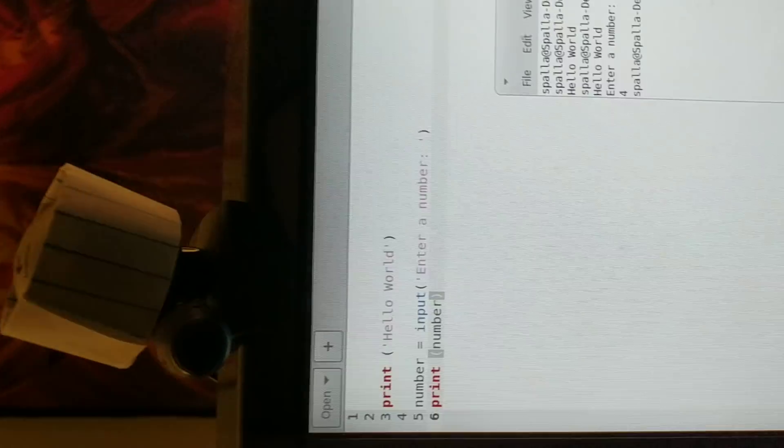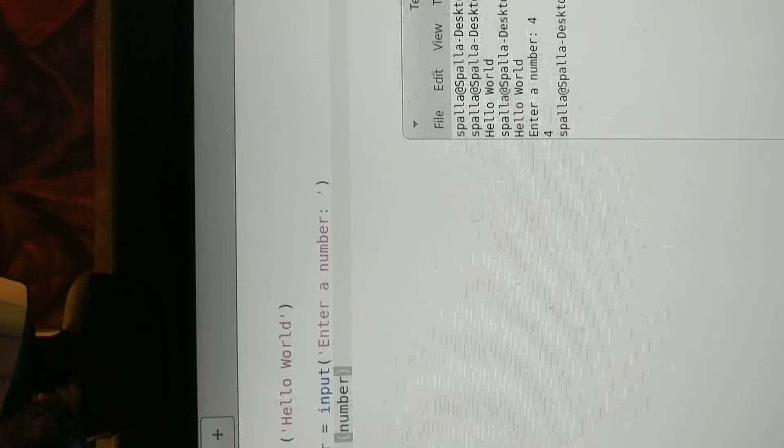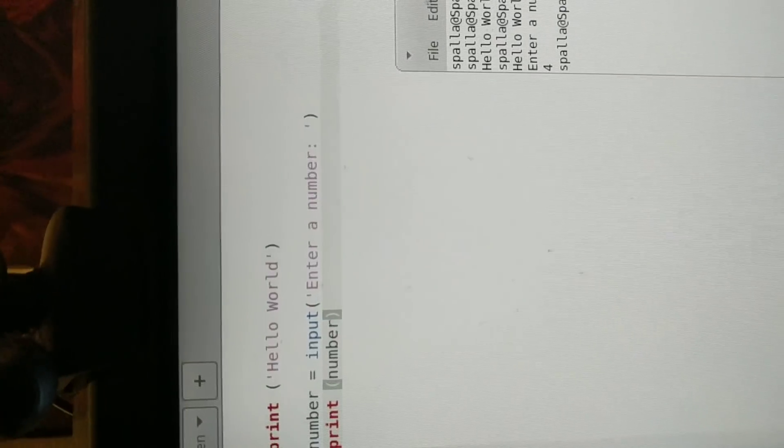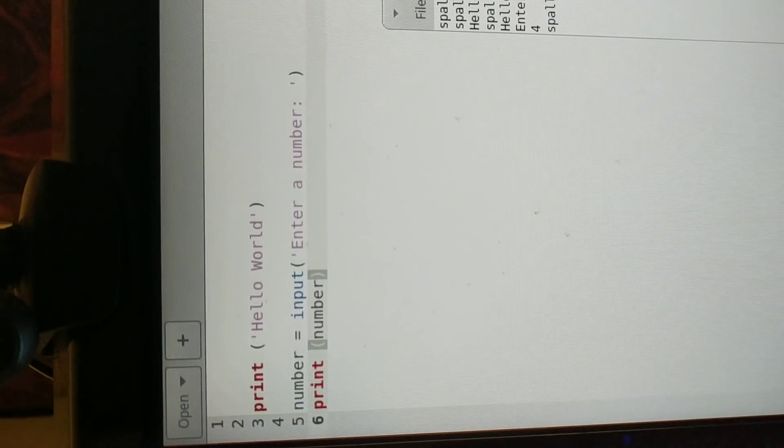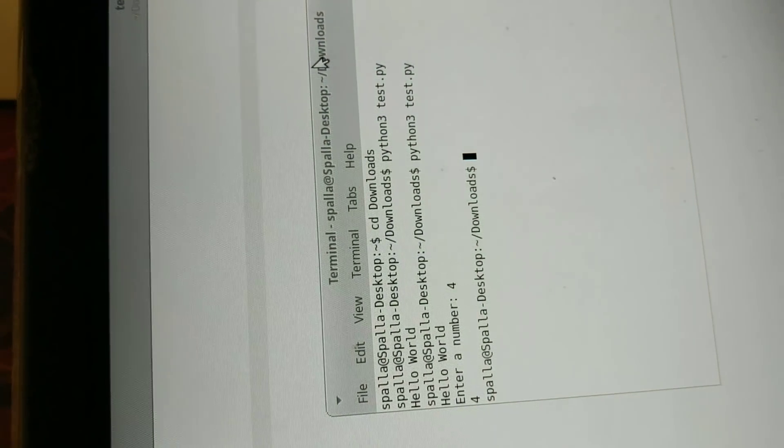All right, so we do print the number and then we do that. So here we go. We set up the thing. We've now done basic input and output in Python.